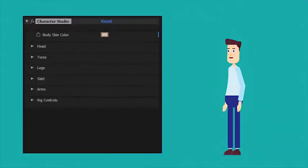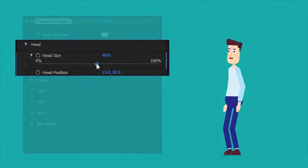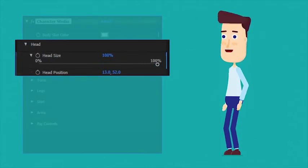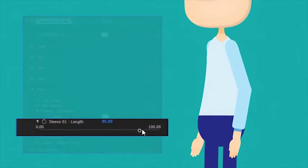The Character Studio is composed of simple, intuitive controls, allowing you to modify every detail.